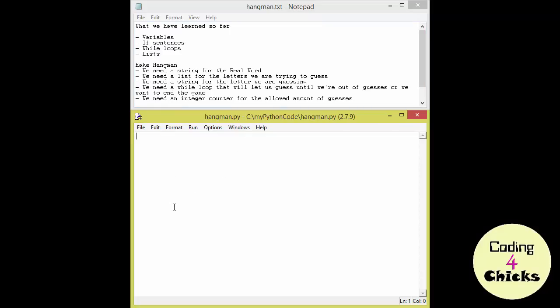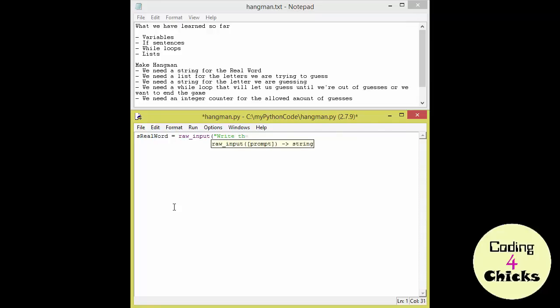So we needed a string for the real word. So I'm going to start with S of course. And let's just call it real word. And I want to allow the user to input the word himself. So I'm going to use our raw input. The one we have used before. And tell the user. Write the hangman word in capital letters. Now that was our raw input function.